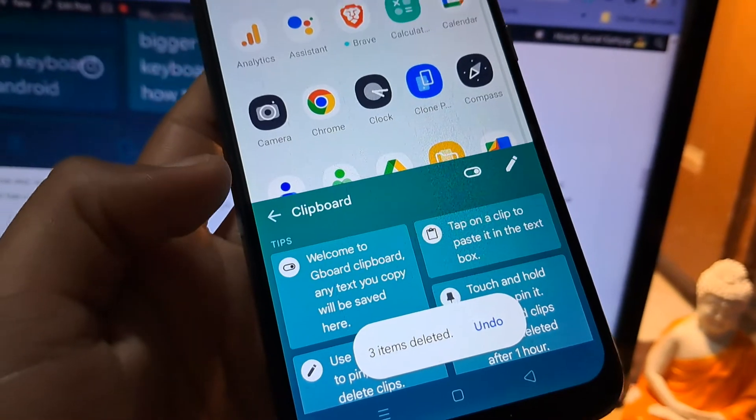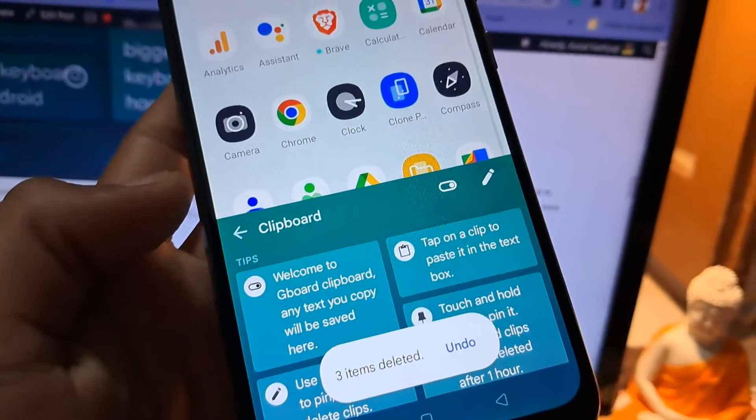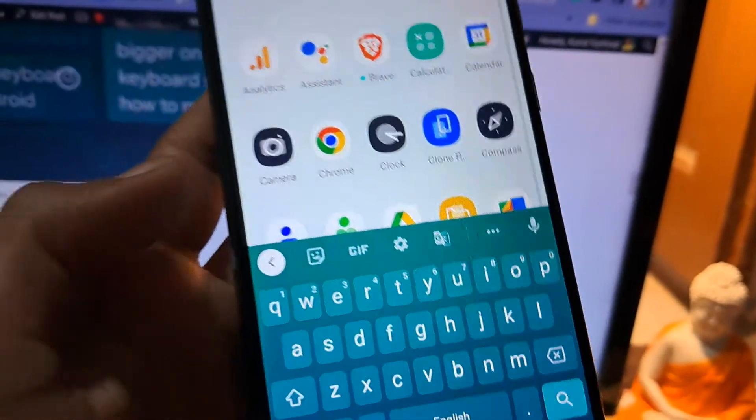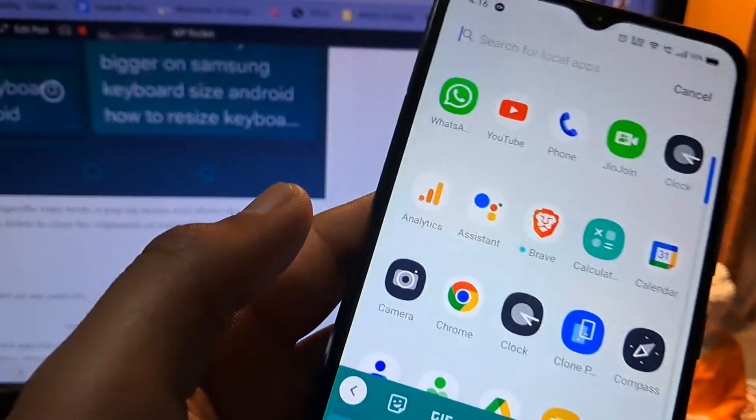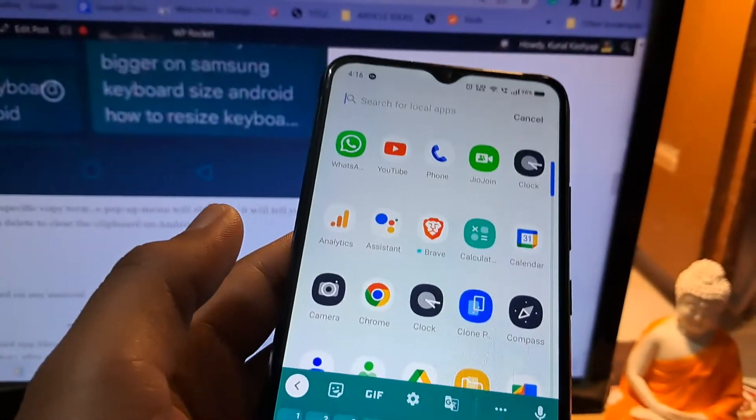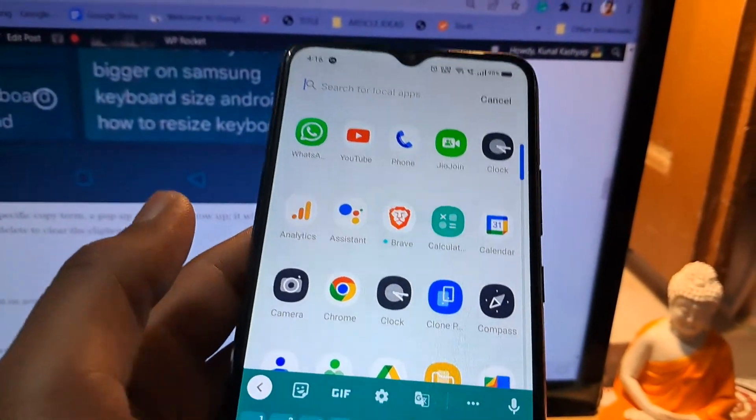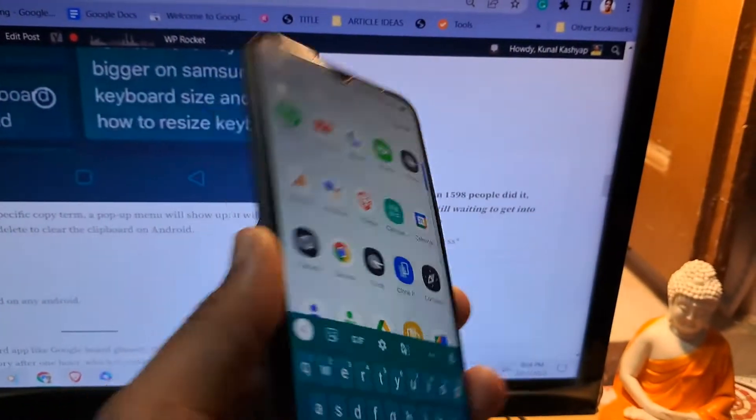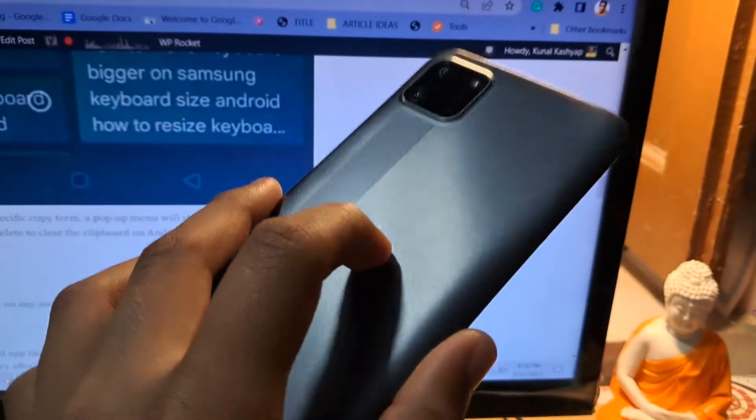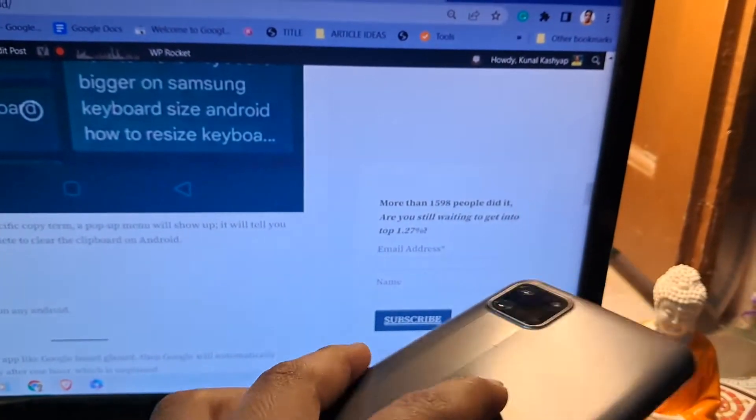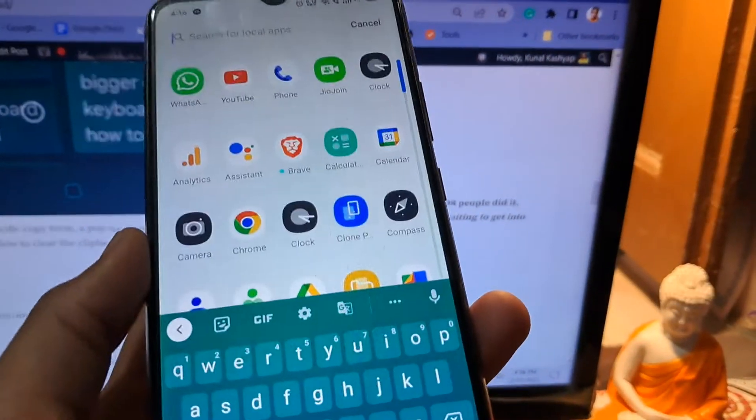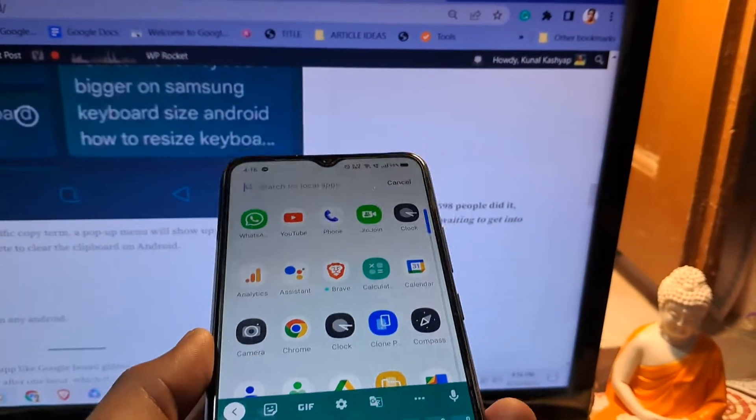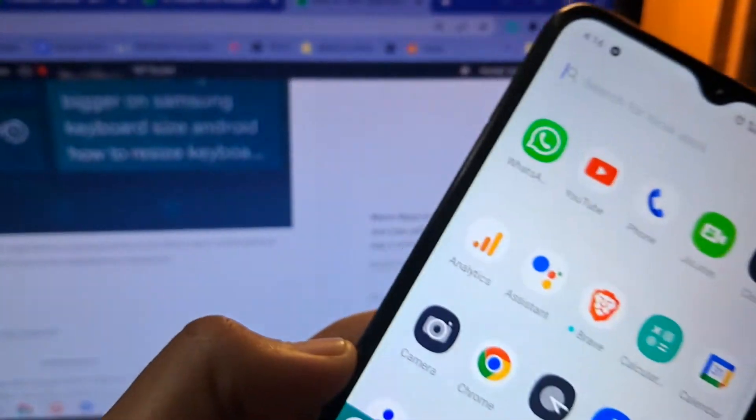This includes Samsung phones. The phone I am using to record this video is a Samsung M33. Steps are pretty much the same on the Samsung keyboard app or on any other keyboard app. I hope you found the video useful.